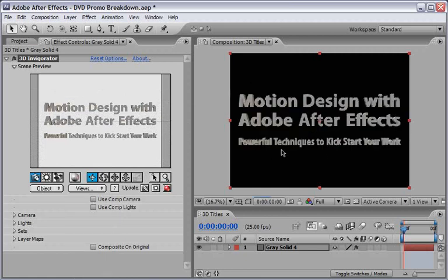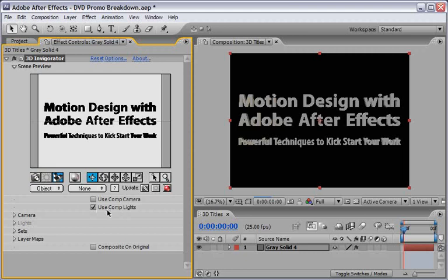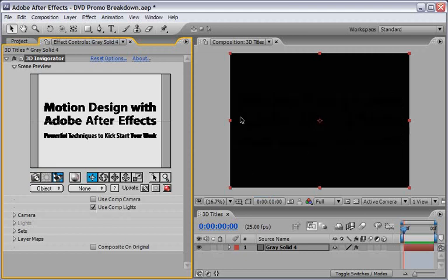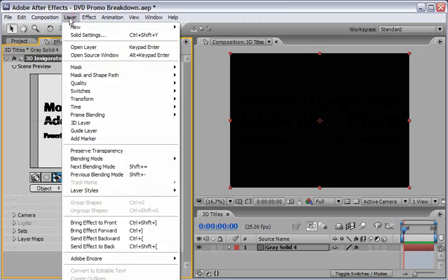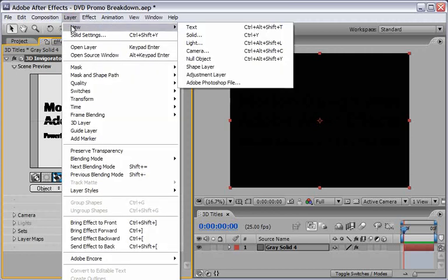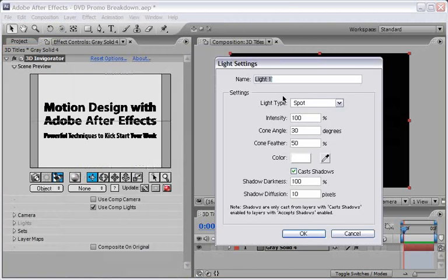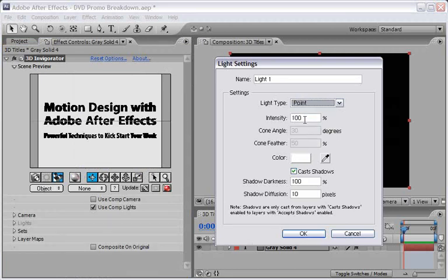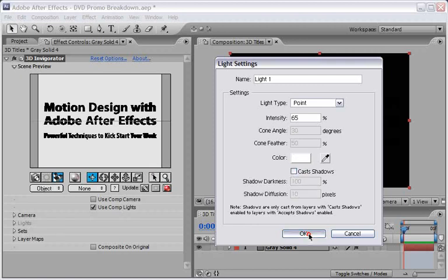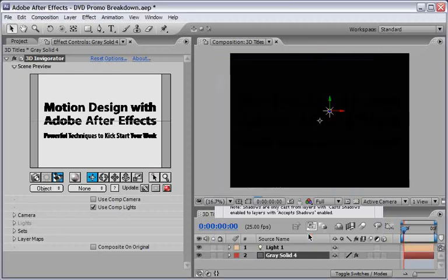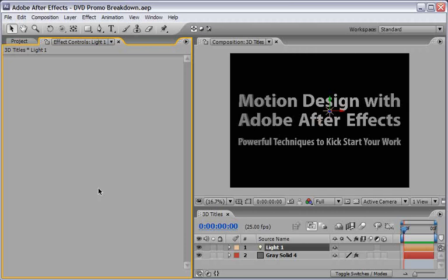I will also ask Invigorator to use my Comp lights. By enabling this we will not see anything here until we add our own light. Let's go to Layer and select New and choose a new light. I will choose a Point light and change the intensity to 65% and I'm not going to use Cast Shadows. Now Invigorator will re-render our result using our Comp light.